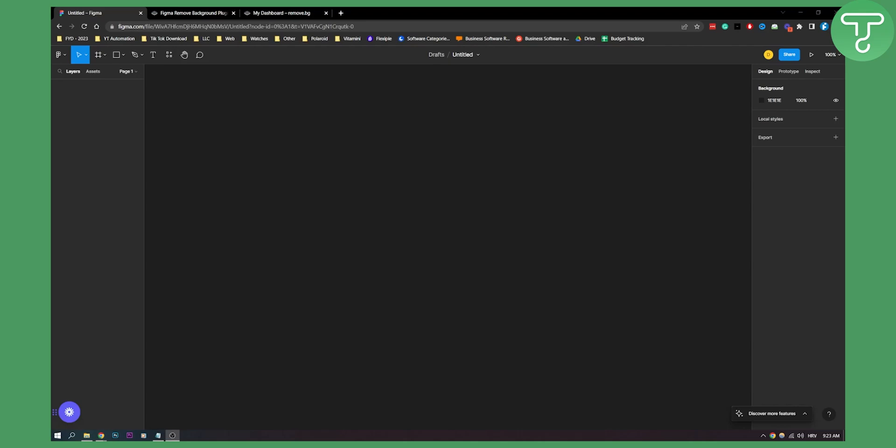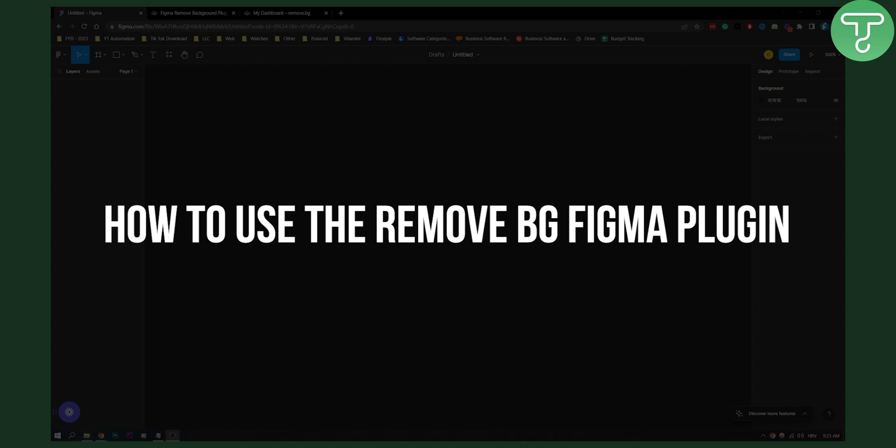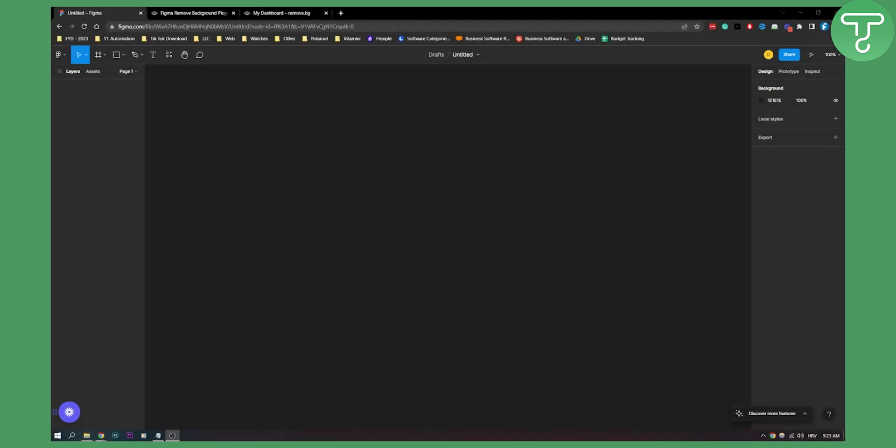Hello everyone, welcome to another video. In this video I'll show you how to use the remove background Figma plugin and how to set it up.